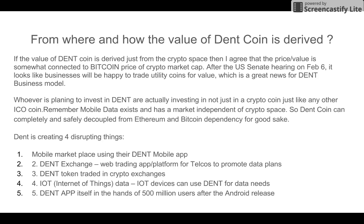If DENT's value were derived purely from the crypto space, then the price would be somewhat connected to the Bitcoin price. However, after the US Senate hearing on February 6th, it looks like businesses will be happy to trade utility coins for value, which is great news for DENT's business model.